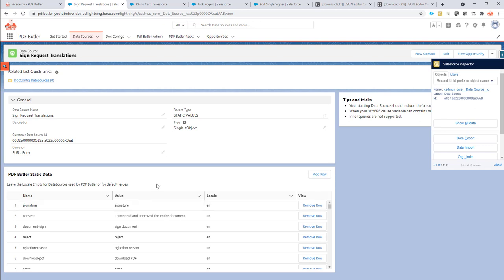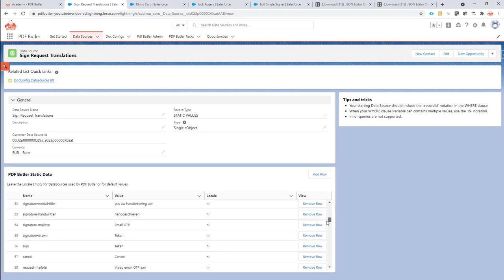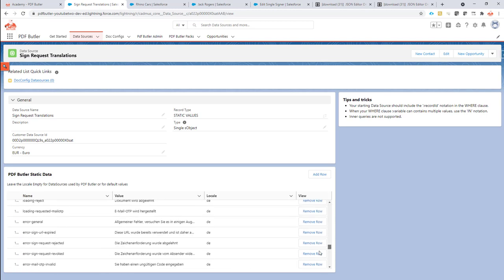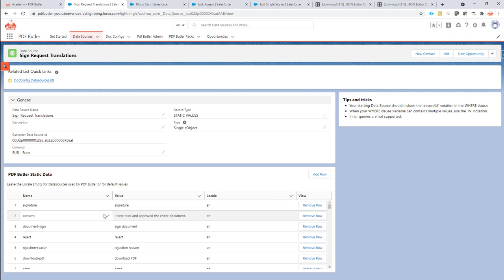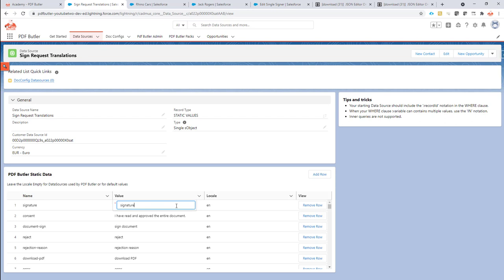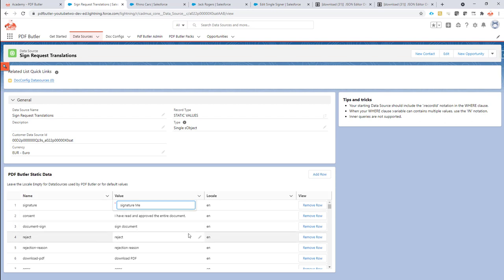As a translation data source, having all the translations in five languages — English, Dutch, French, German, and English — this data source comes out of the box when you install SignButler. You can use it, and these five languages will be completely available on your signing page. If you want to make a change, for instance, you want to call this 'signature' something else, you can make that change right here directly in this data source. If you want to remove or change multiple items, I'm going to show you that. If you just want to keep it simple and use the languages provided out of the box, you can use this user interface to make your changes.